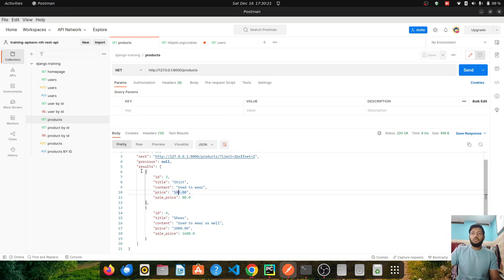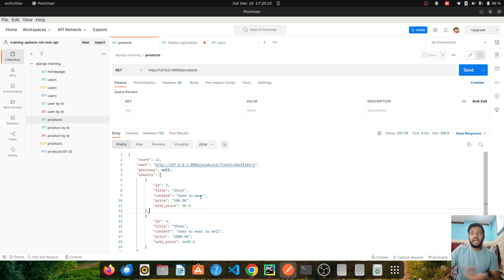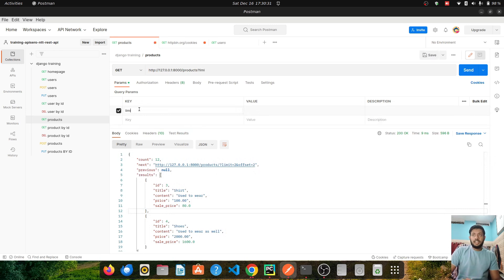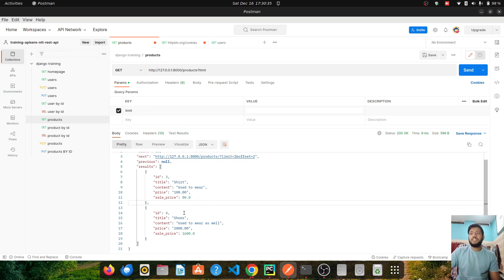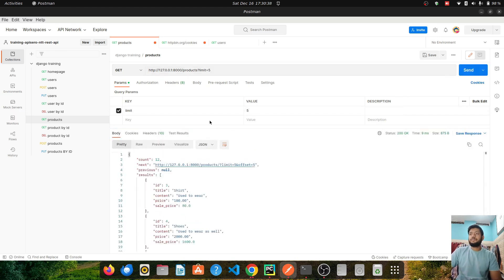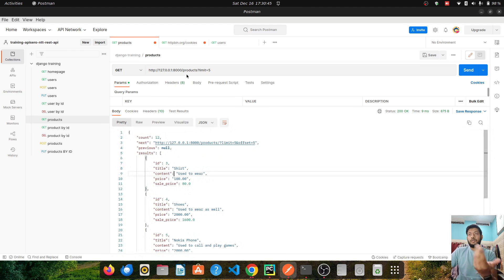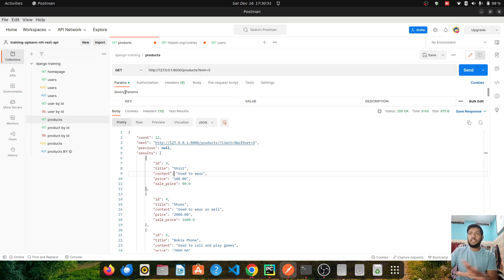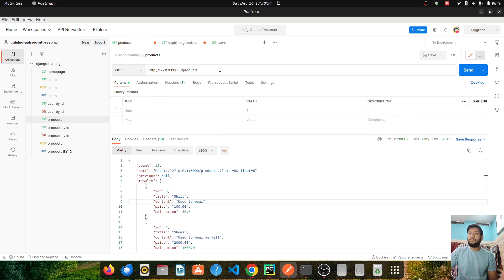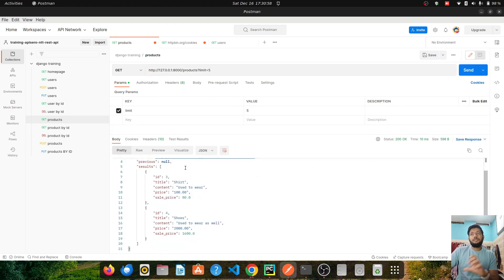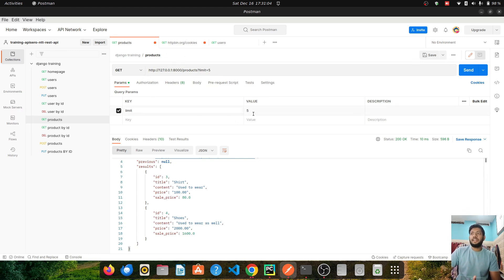Right now I'm getting two items by default, but my API is implemented so that I can get more by passing a query parameter. The parameter is 'limit' and I can specify the number of items I want. If I say limit equals five and send it, I get one, two, three, four, and five products. From the client perspective using Postman, I told the server I want five products instead of the default two, and it gave me five responses.